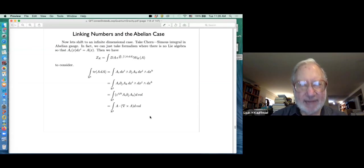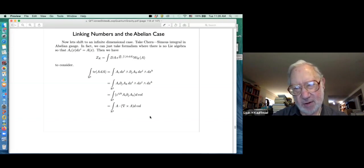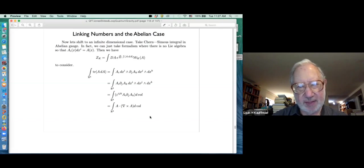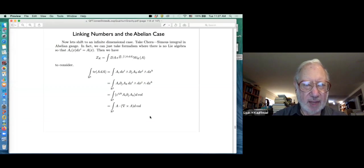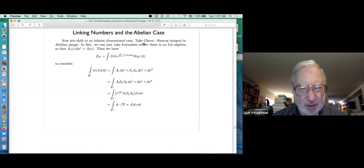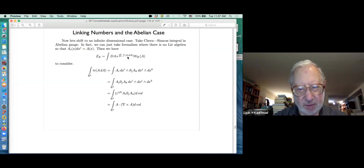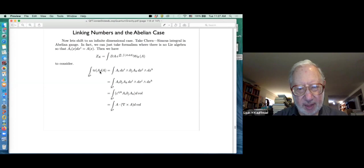Now what will happen when we do this for the Chern-Simons form, the Wilson loop, and Witten's integral? We're looking at a quadratic form - no longer finite dimensional - but we'll play the same game with this infinite-dimensional quadratic form. Let's consider the abelian case and see how linking numbers come out. In this case the algebra simplifies: you just have A-i of x dx-i, and we have the integral of A dA with nothing else going on.